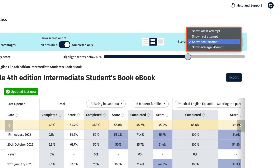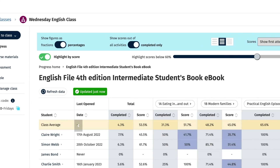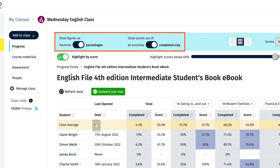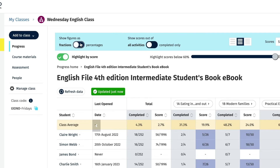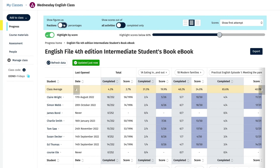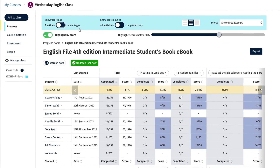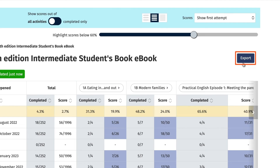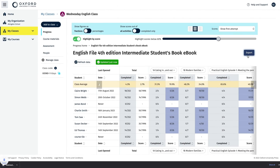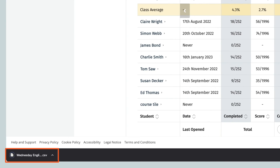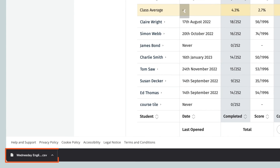You will also need to choose if you want to view the scores out of all activities or only those completed, or as fractions or percentages. To export the unit scores, just select the export button when you're in the unit view of the class gradebook. A CSV file will appear on your screen — click on it to open it.